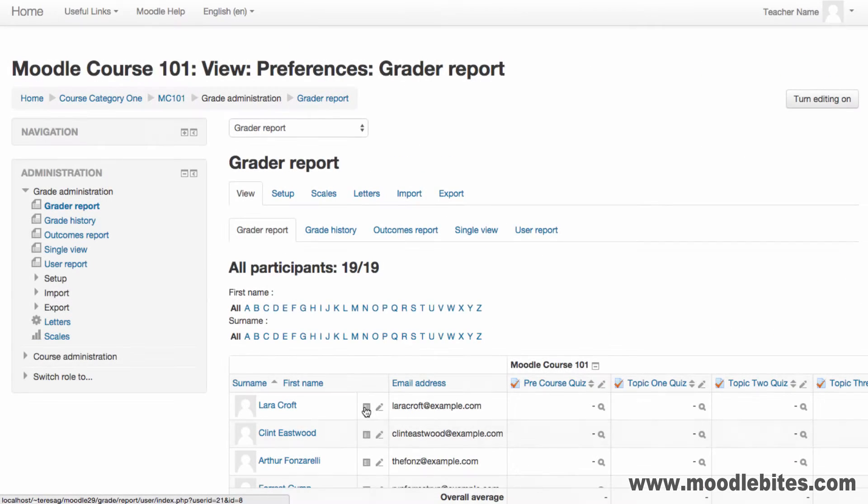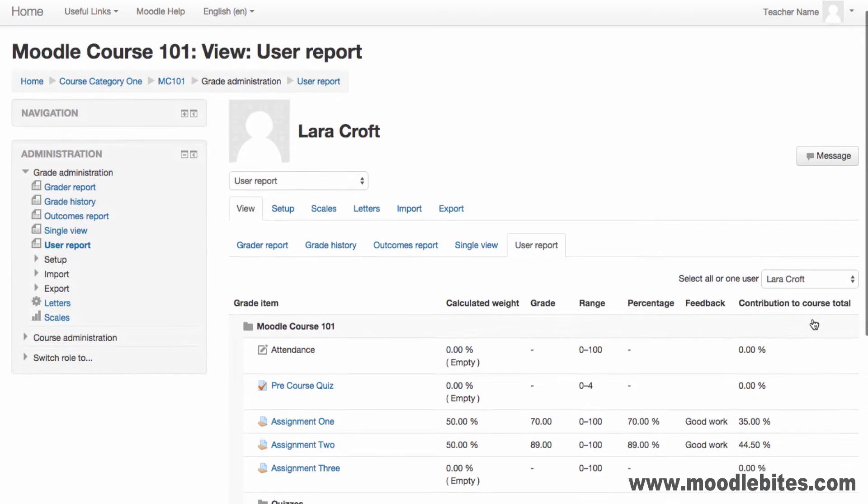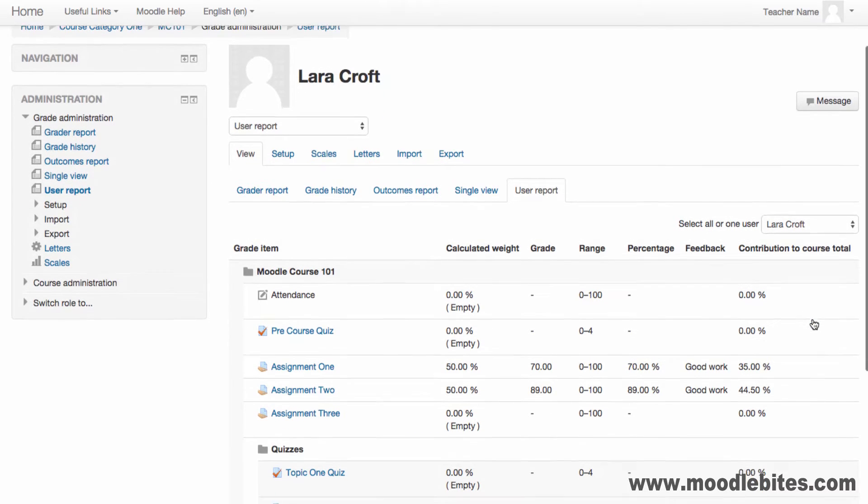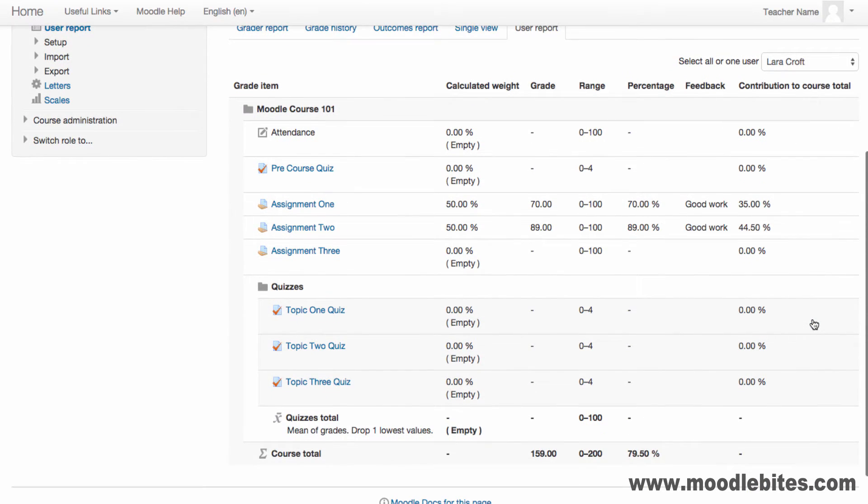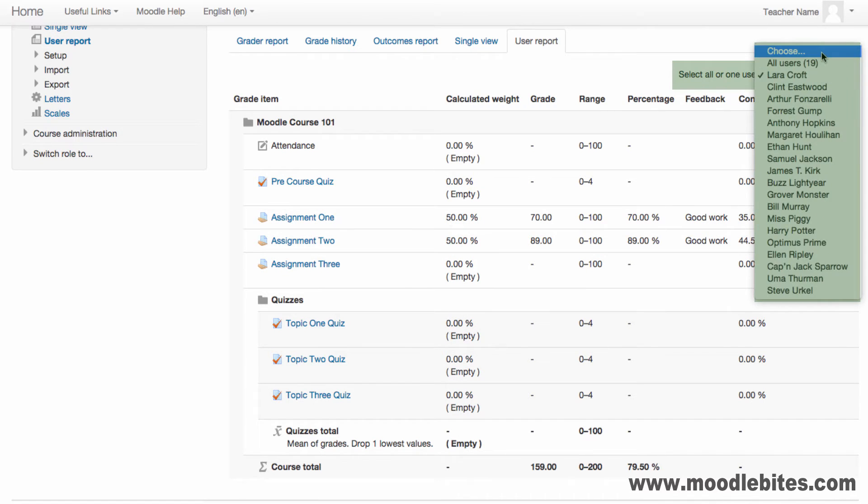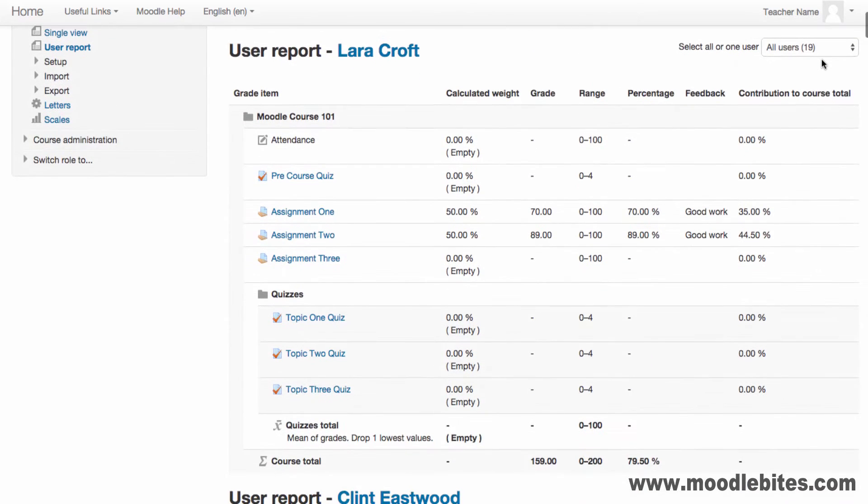You can also see the user view for a single student by clicking the user view icon, the link in the administration menu or the tab or drop down menu. The user report shows how the gradebook appears for each student. Select all students or one specific student to see their view of the grade book.